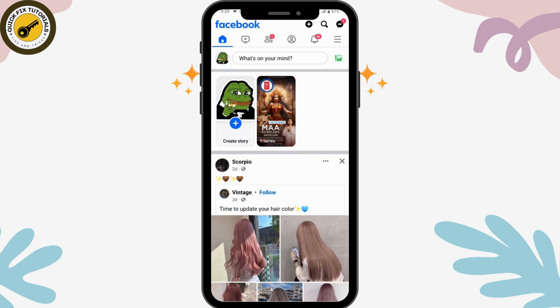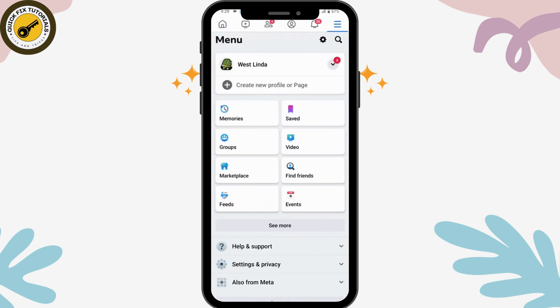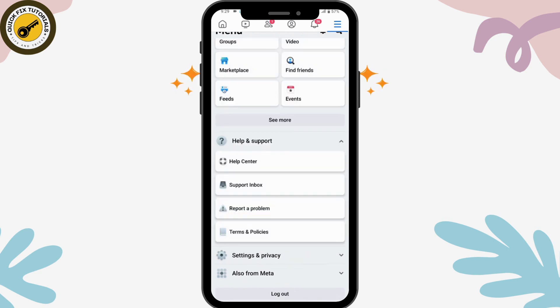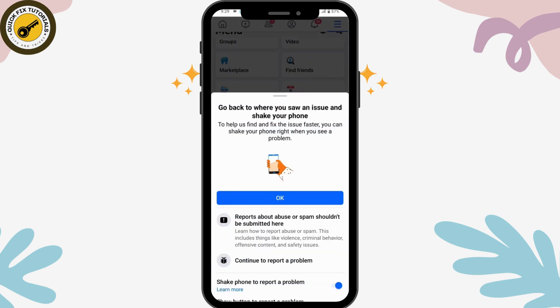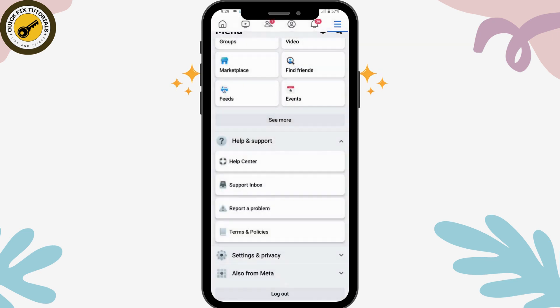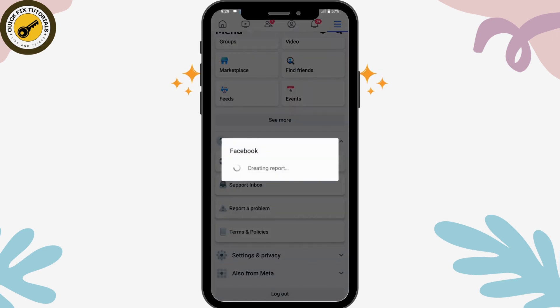Go to their profile and take a screenshot of it. Once you've taken the screenshot, go to the upper right which has the three-bar menu icon, tap on 'Help and Support,' and then tap on 'Report a Problem.'